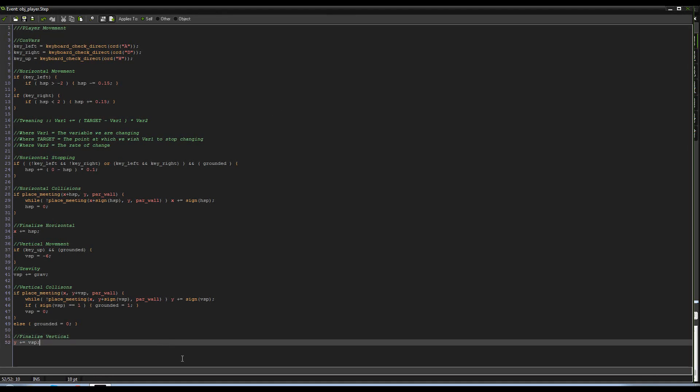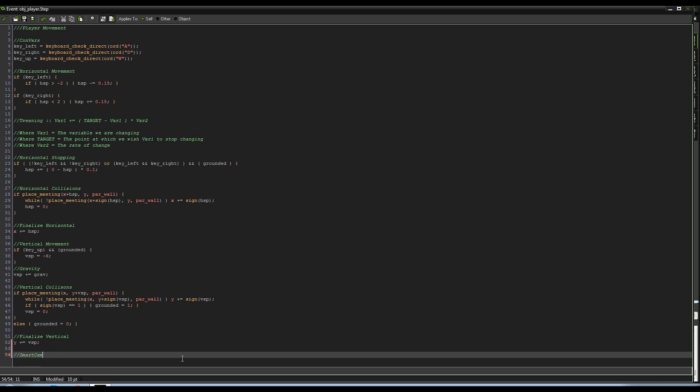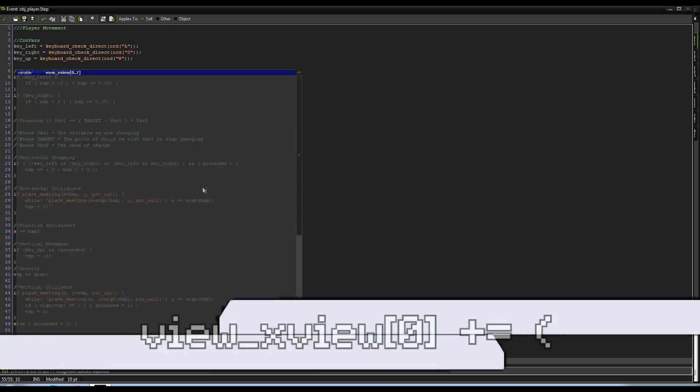Now go into object player, go into the step event again, and at the bottom here we're going to go ahead and we're going to write a camera. We're going to call it smart cam. Alright, so smart cam, otherwise known as SC, my main brother.